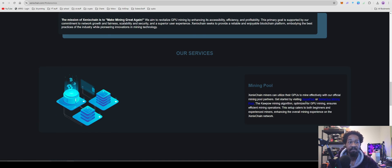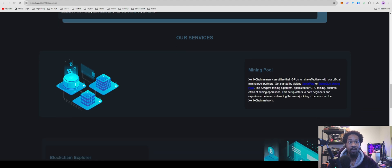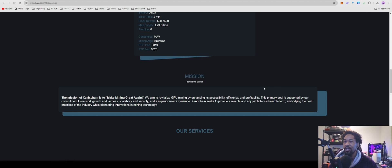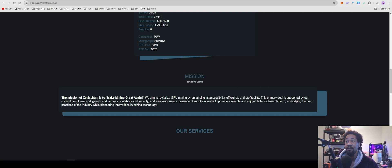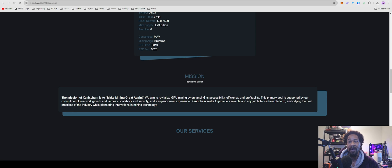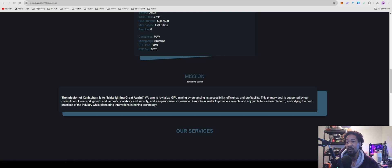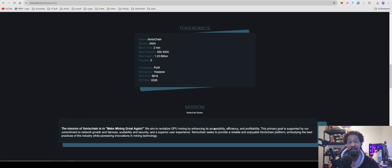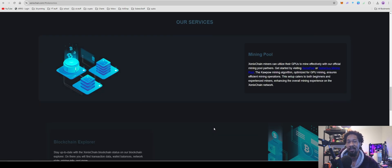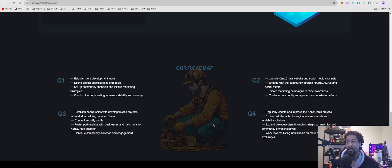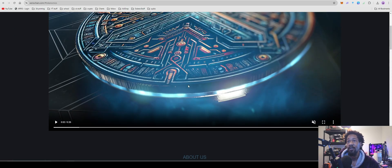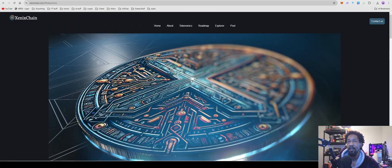So, I'm not actually quite sure what the project actually does. Make GPU mining great again. We aim to revitalize GPU mining by enhancing its accessibility, efficiency, and profitability. This primary goal supported by our commitment to the network growth, fairness, blah, blah, blah. That's definitely interesting seeing as how they picked a kapow, so efficiency and accessibility, meh. But, who knows, this project could be the one that pops off and does all the things we want it to do, because Ravencoin has been popping off.